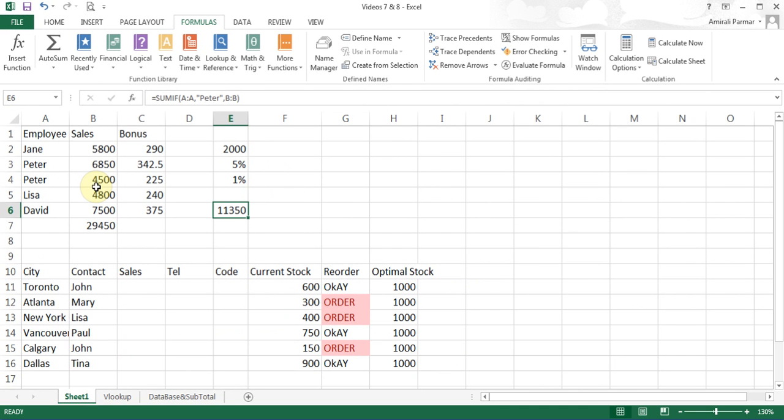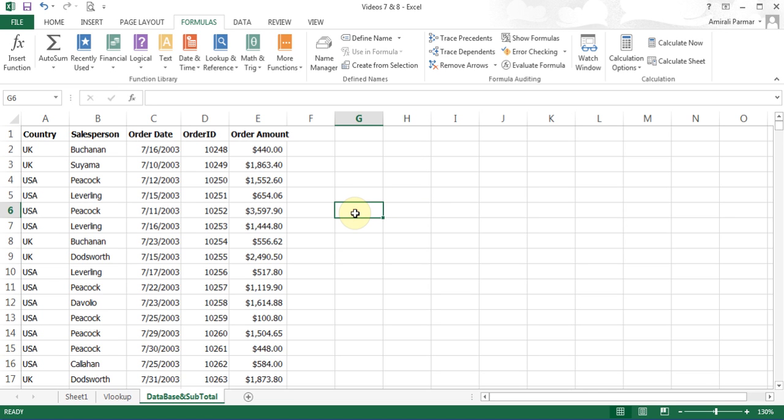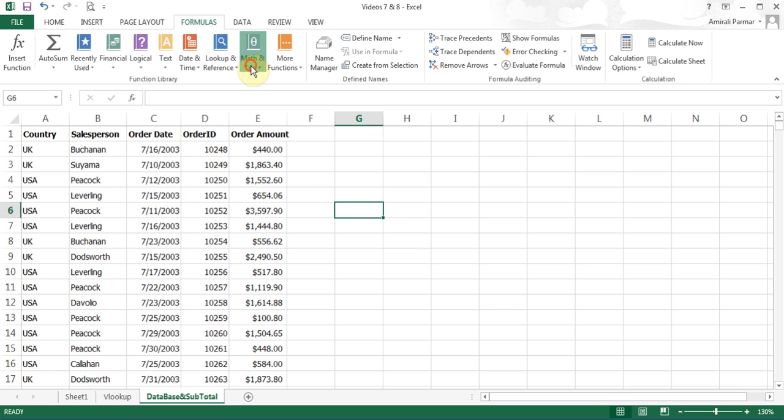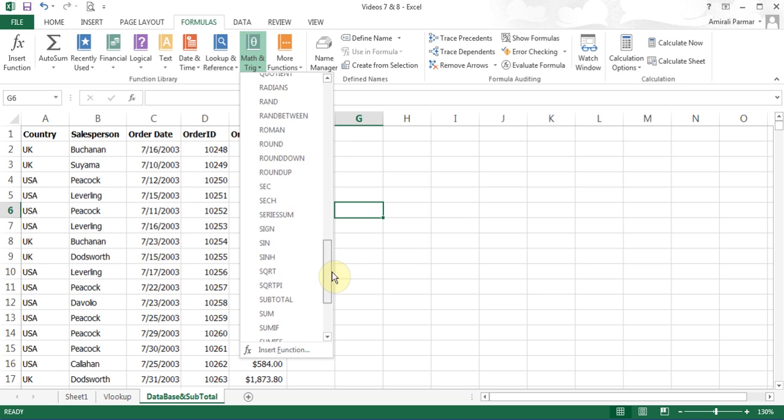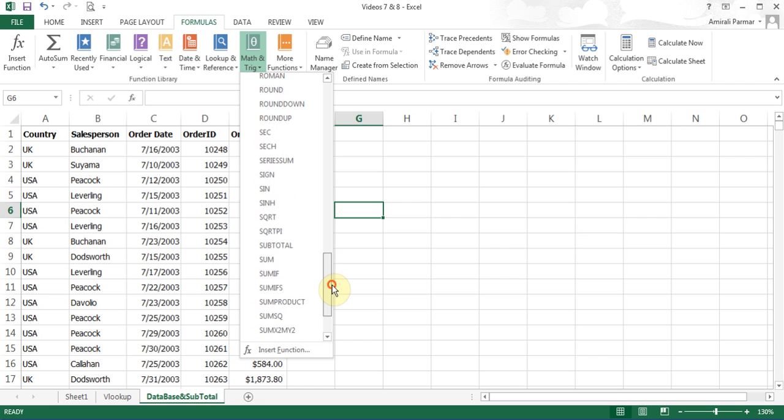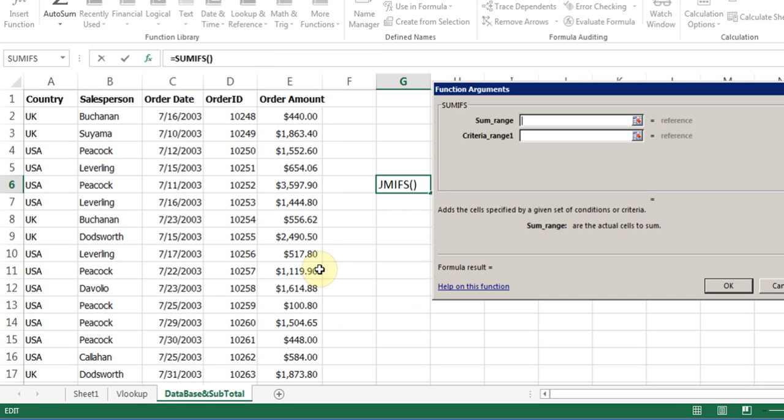Now to talk about the SUMIFS, I'll just come to this database and subtotal sheet. In this, I've got some country of UK and USA and some salespeople who've been selling some orders amount. Say I wanted to do multiple criteria of summations rather than just one criteria. I'll show you an example of how this would work.